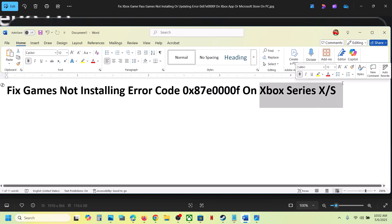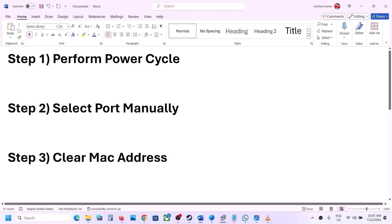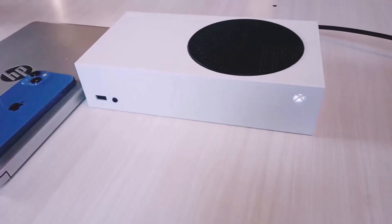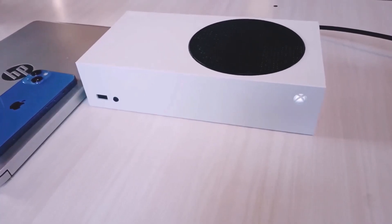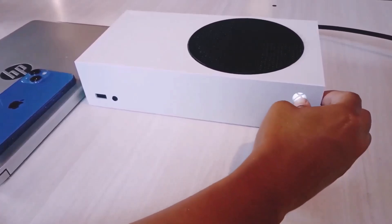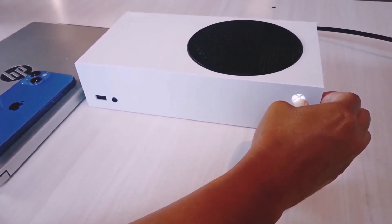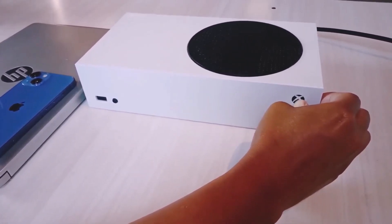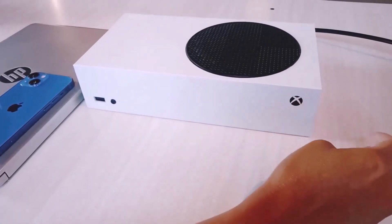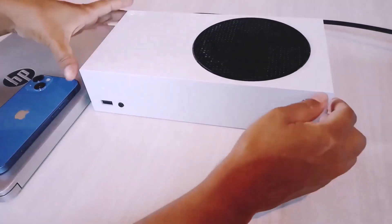The first step is to perform a power cycle. Press and hold the power button on your Xbox console to turn it off. Keep holding it until it's off. Once the Xbox console is off, proceed to the next part.